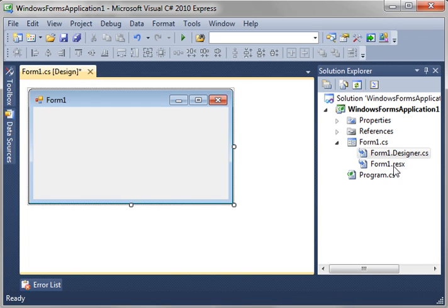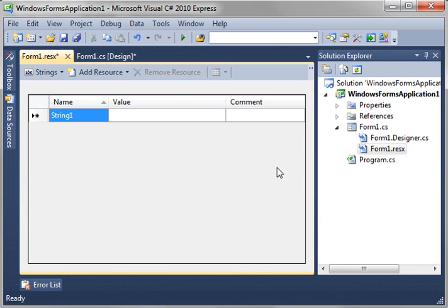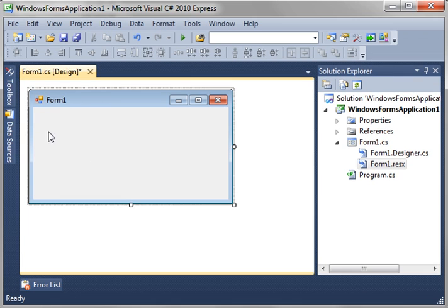And then there's this ResX. Now, what is that? Well, this is a resource file, something you may have covered in other languages. Basically, a resource file allows you to put resources, images, strings, things of that nature, in a file. Let's close that.